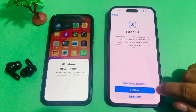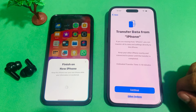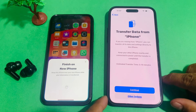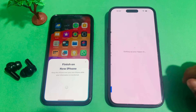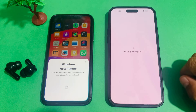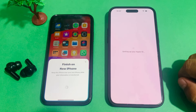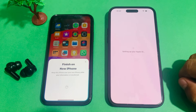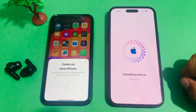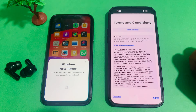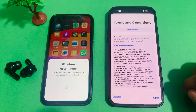Continue, set up Face ID, set up later. Transfer data from iPhone — Continue. Setting up your Apple ID. You can see appears on screen — Apple ID is signed in. Agree to terms and conditions.